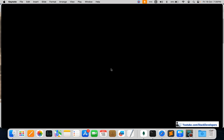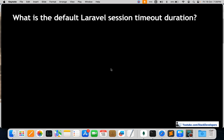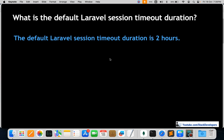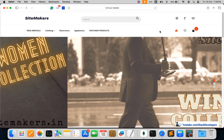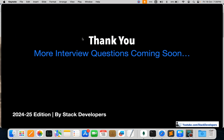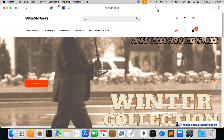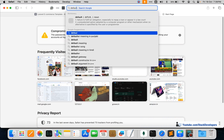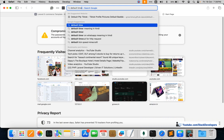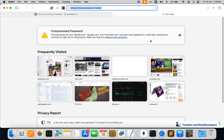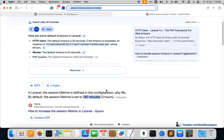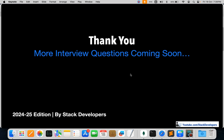The next question is: what is the default Laravel session timeout duration? Every Laravel developer should know this answer. The default Laravel session timeout duration is two hours. After logging into the website, after two hours you are automatically signed out. I searched Google to confirm and yes — it is two hours.